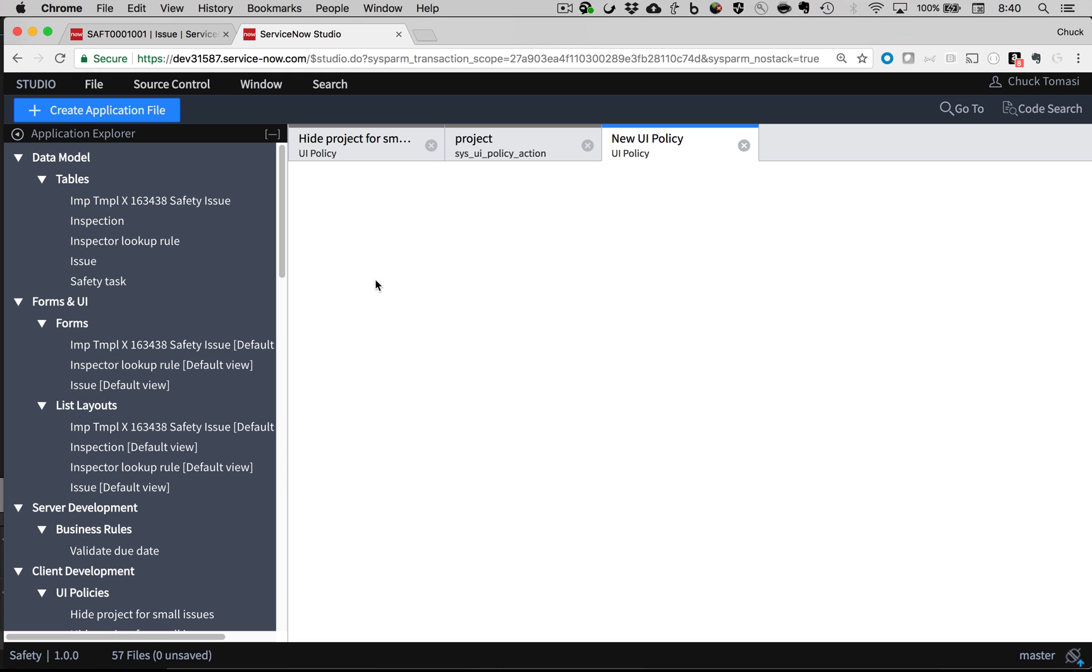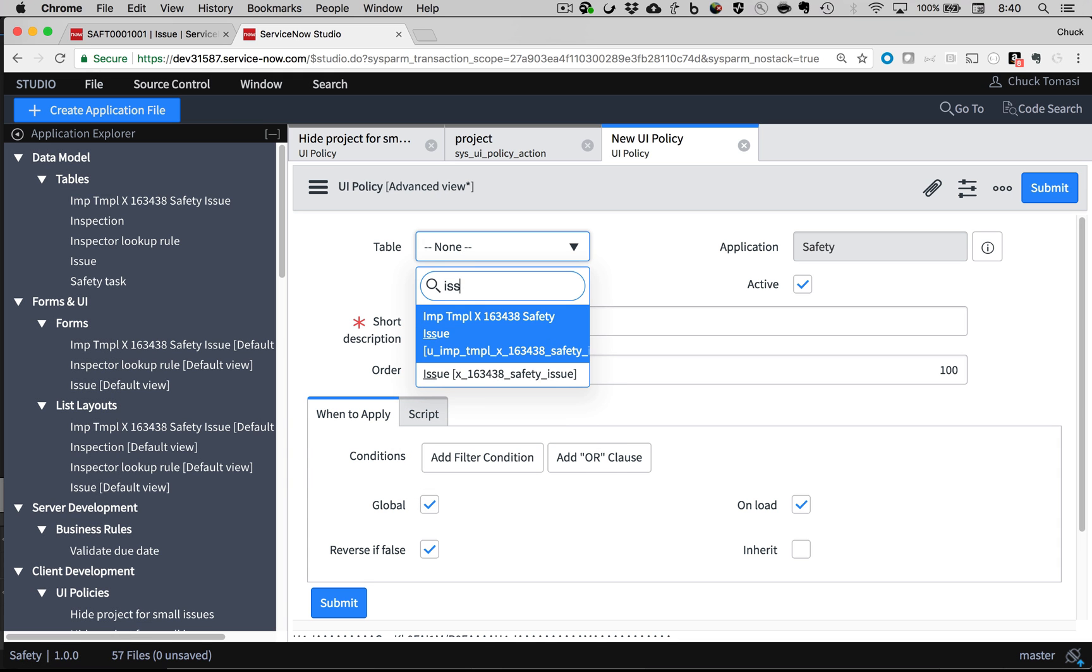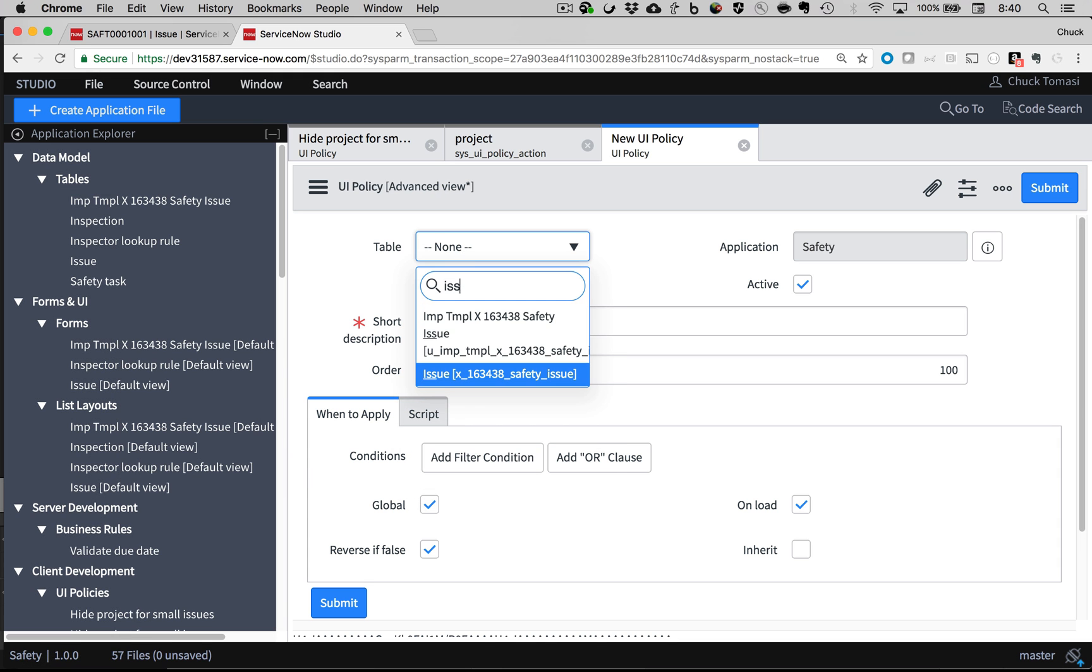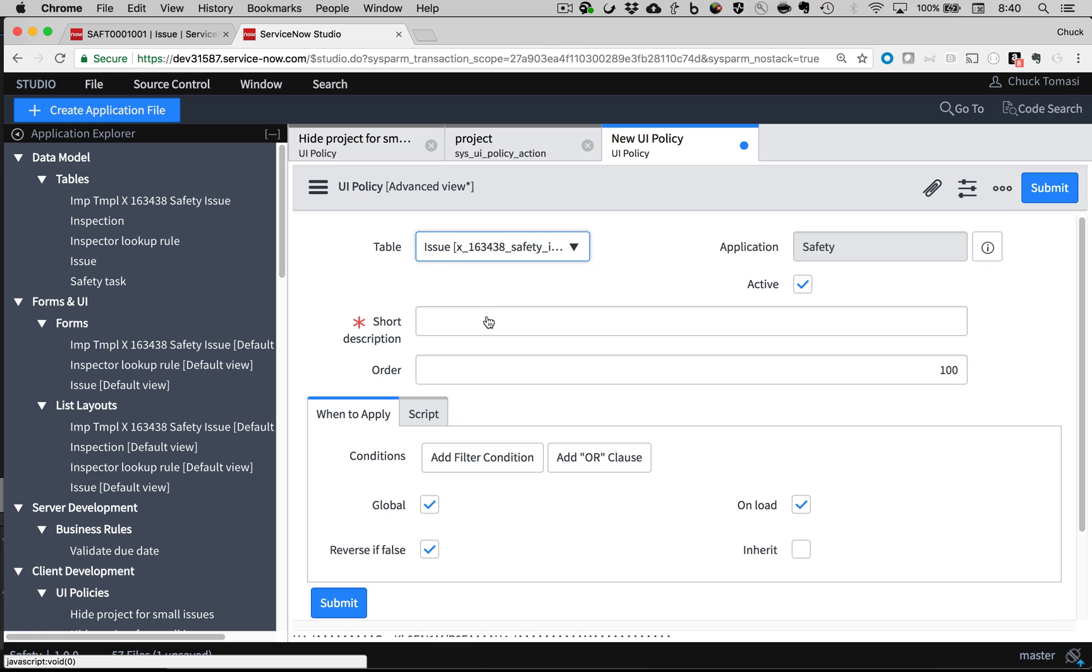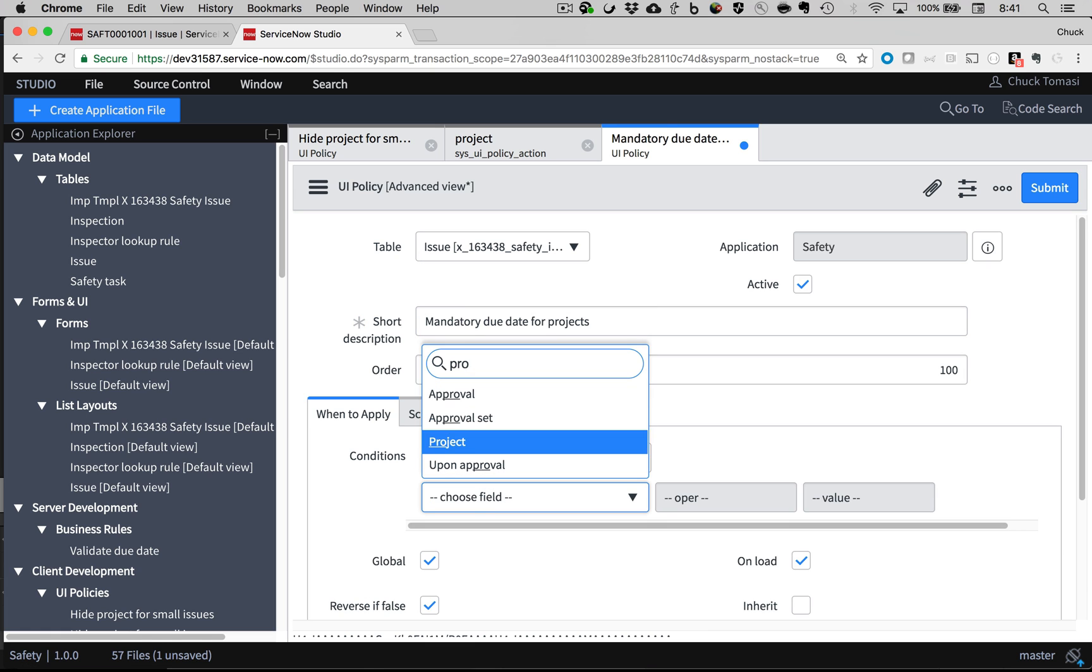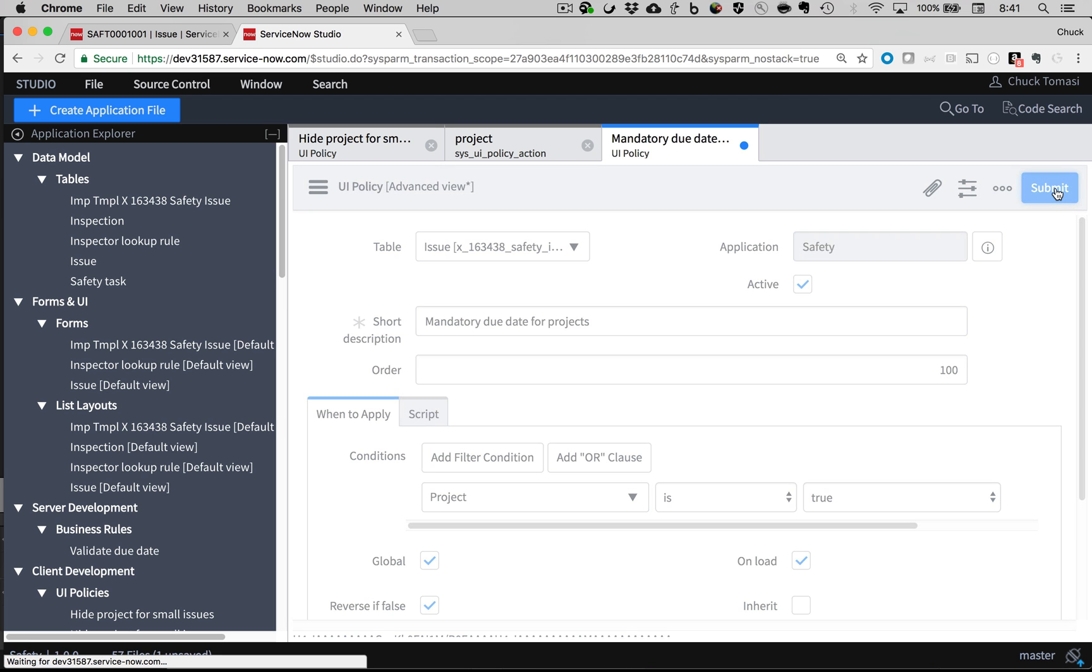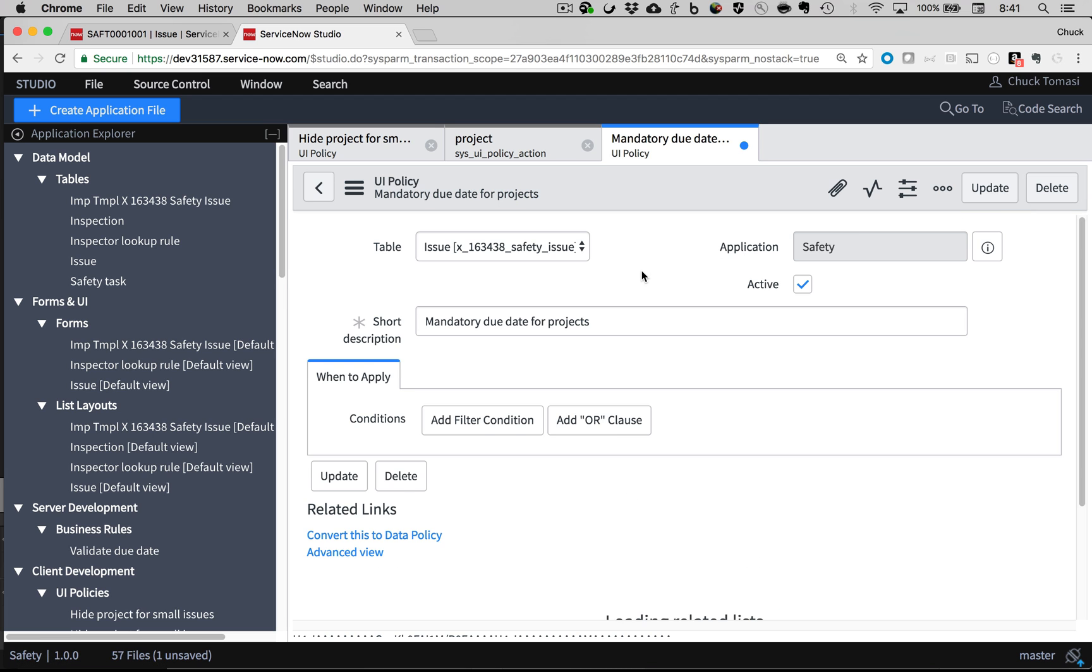On to the next UI policy. It's going to run on the issue table as before, and again with a friendly name. And this time I'll use a condition when the project checkbox is checked, and save.